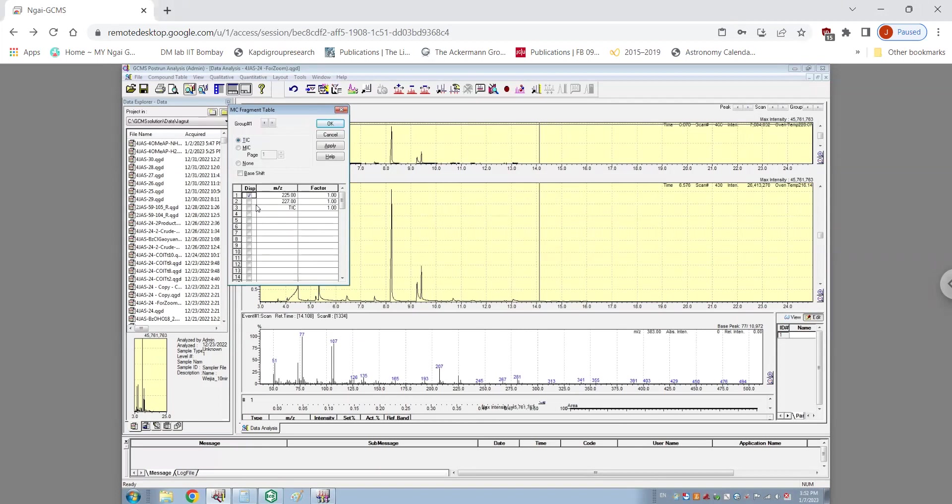As one can imagine, both of these peaks would co-elute and it will be very difficult to do a simple qualitative peak integration for this. So it will be necessary to use the quantitative peak integration method as we see here.